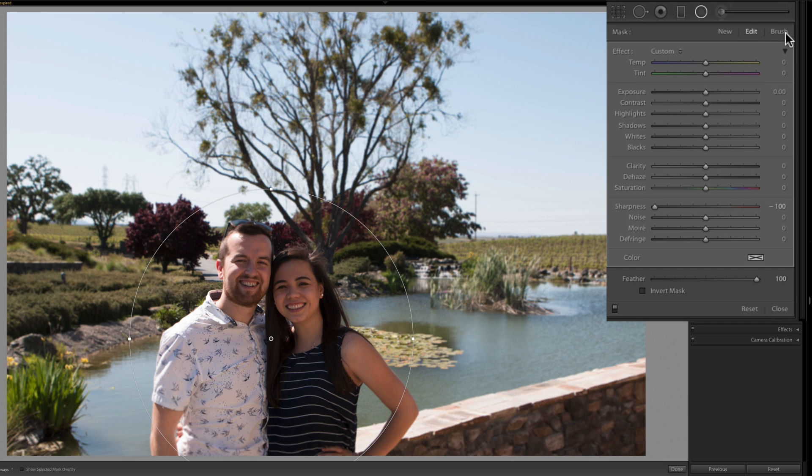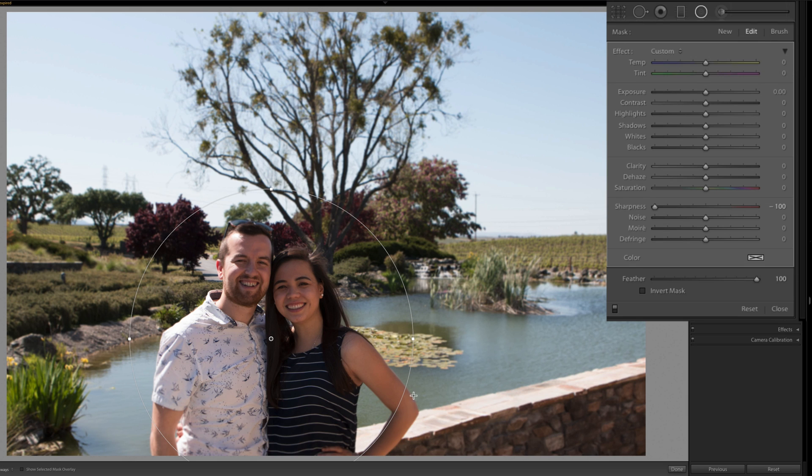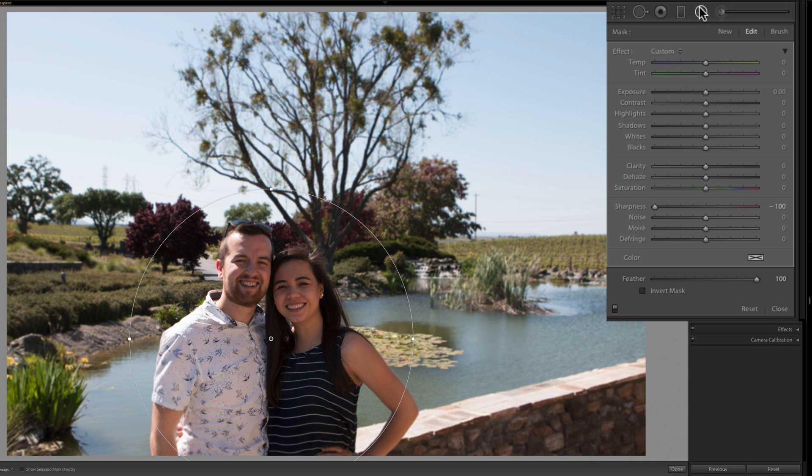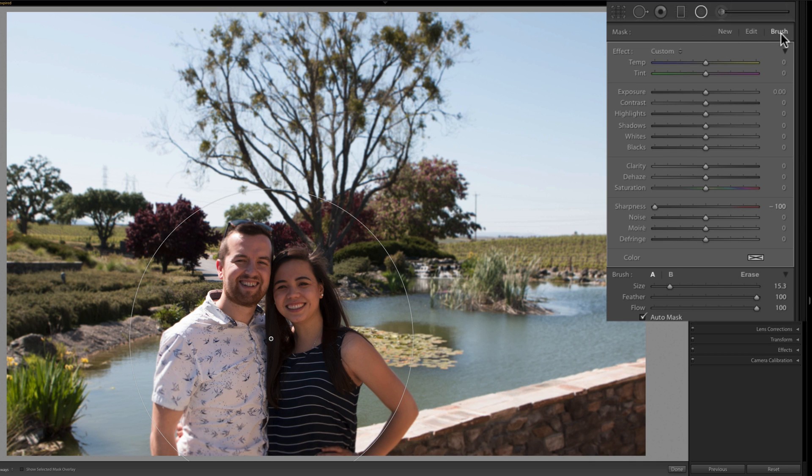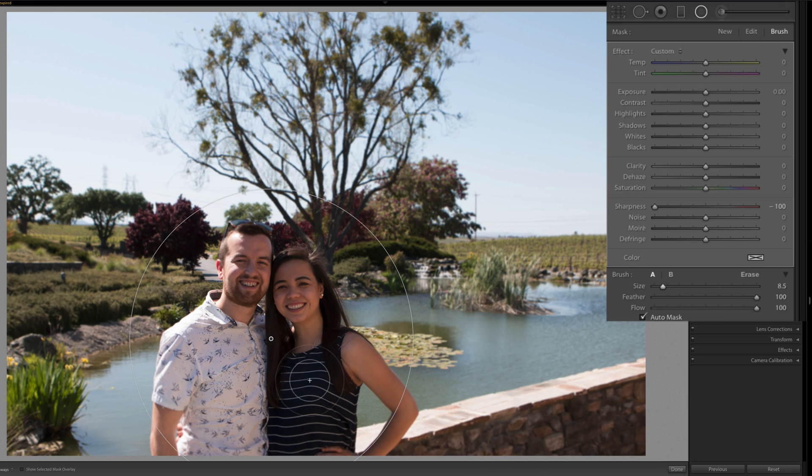Then what we can do is actually edit this even a little further. You see here that Isabelle's arm, my arm, the top of my head is a little bit blurry. I can actually go in while I have the radial filter selected to the brush tool right here, and with this brush tool I can actually erase or add more blur.